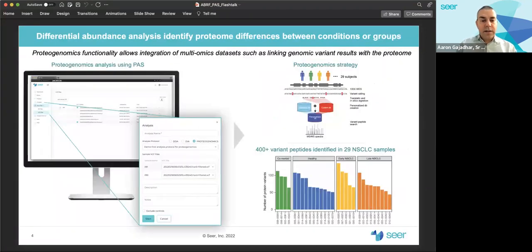PAUSE provides proteogenomic pipelines so you can analyze VCF files generated from NGS experiments in combination with mass spec data to identify peptide variants using personalized libraries. For example, in this study, personalized search libraries were constructed from 29 lung cancer patients and hundreds of variant peptides were identified. These peptide isoforms would have been missed if standard reference databases were used, highlighting the value of genomics information to complement proteomics experiments.